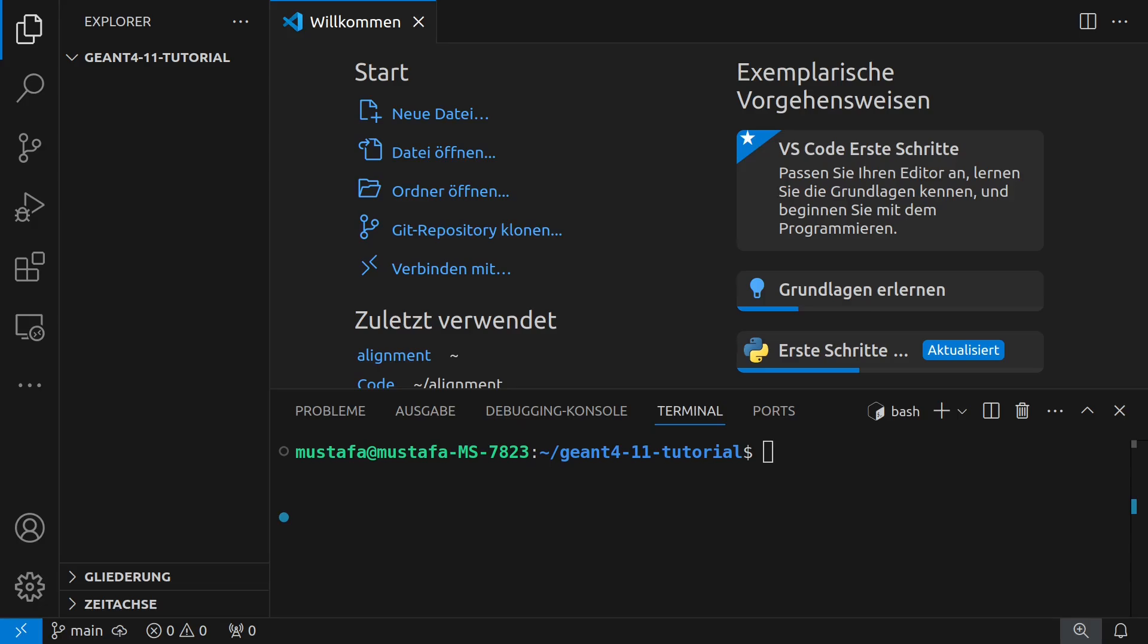Okay, welcome back to a new GN4 11 tutorial. In the previous video I explained how you can install GN4 and we also tested it to see whether everything works well.